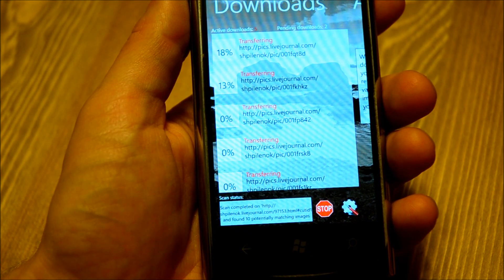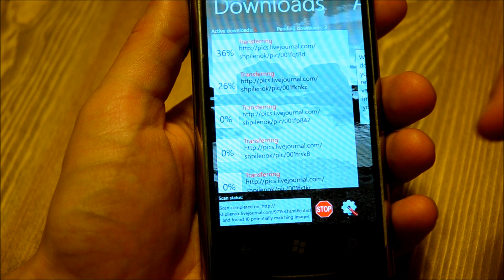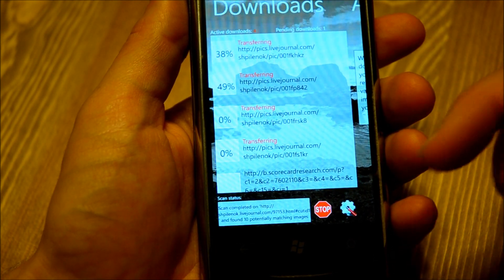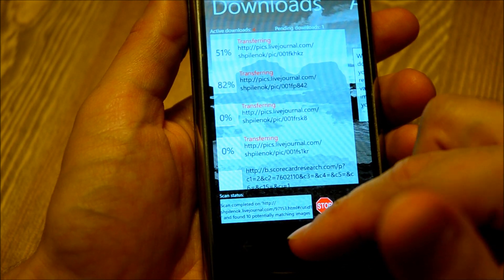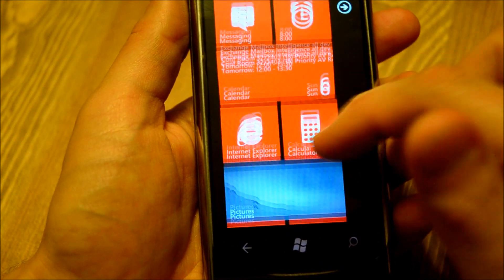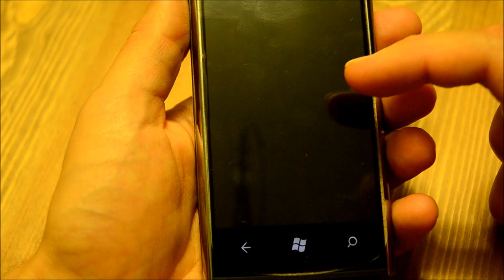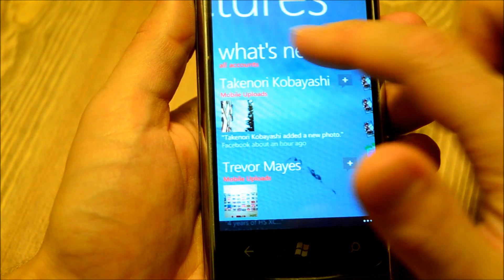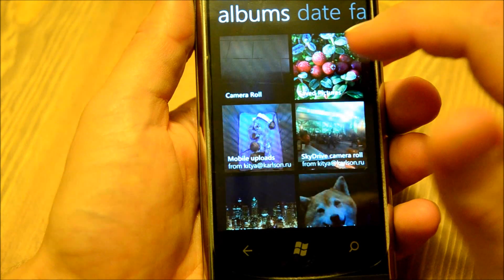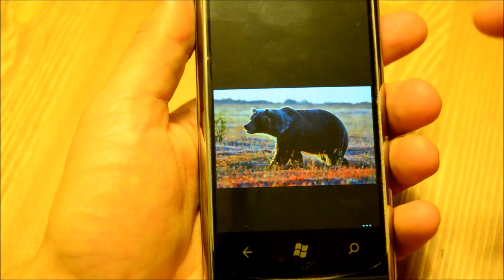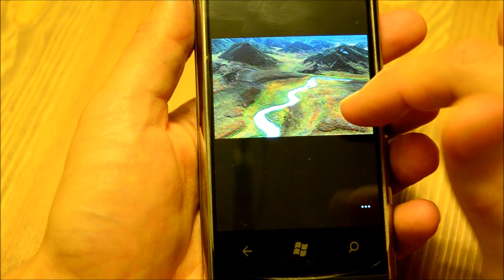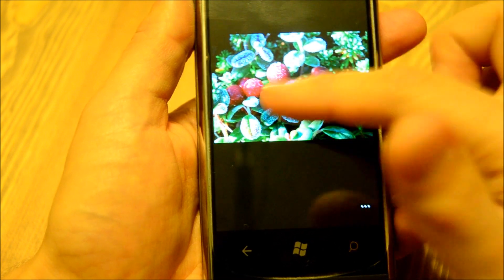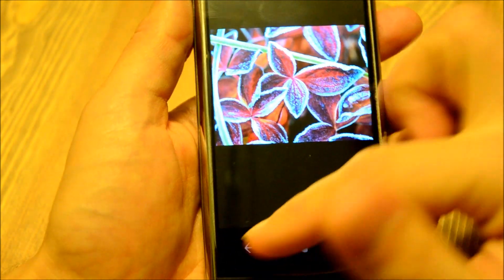In just a few seconds, all images will be downloaded. Because these background transfers run in background, I can actually simultaneously go back to my Pictures hub and see the new beautiful pictures I have just downloaded to saved images. There is a bear, some view of Kamchatka, and some pretty flowers.